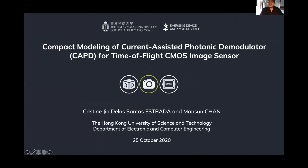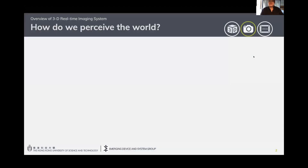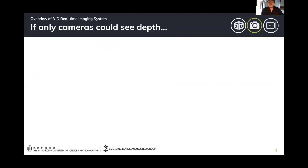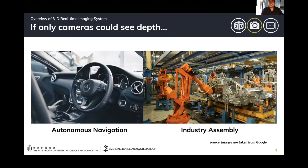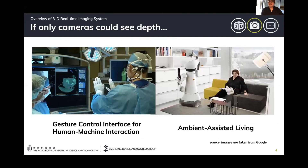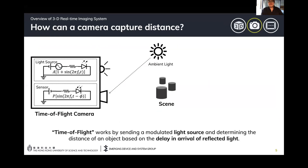The main idea of this work is to develop a model or a tool that will facilitate the design and simulation of a pixel capable of capturing 3D images. As humans, we perceive the world not just based on color but also based on depth — by how far objects are from our given vision. So if cameras could capture depth, several applications can greatly benefit, such as autonomous navigation, industry assembly, gestural control interface for human-machine interaction, and ambient assisted living. But the question is: how can a camera capture distance?